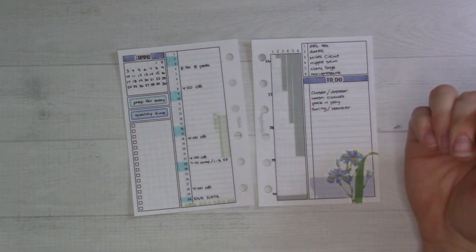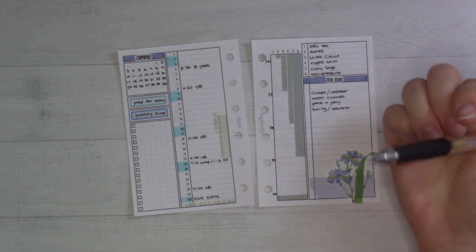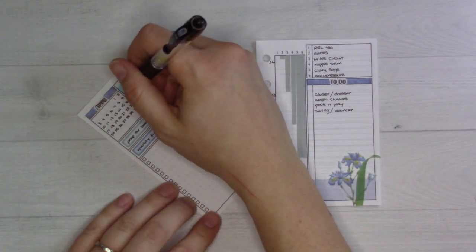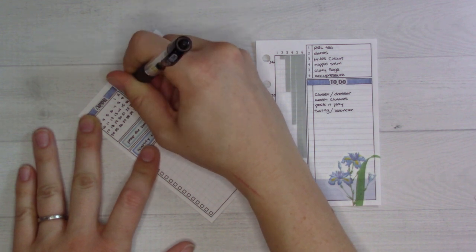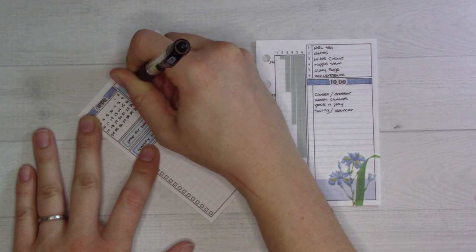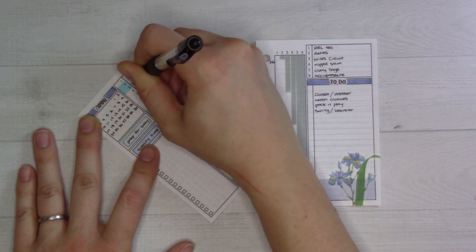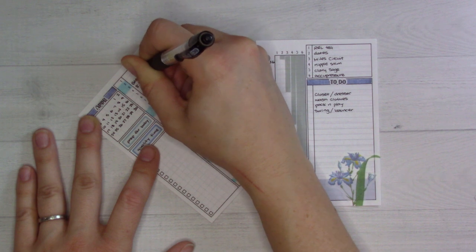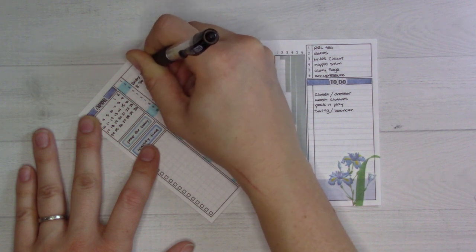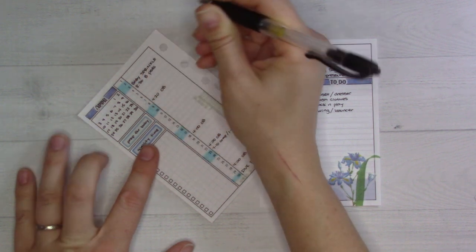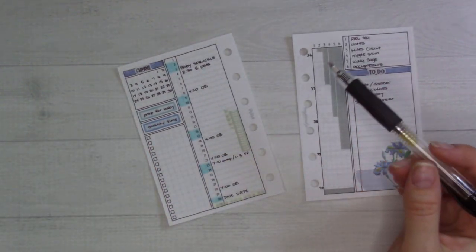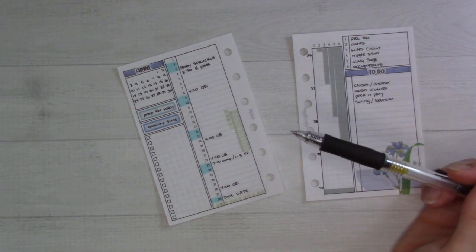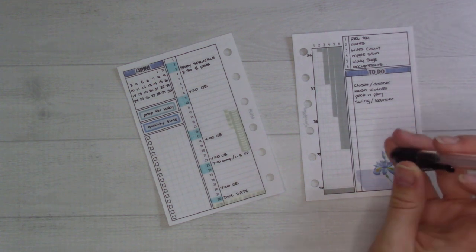We're having a baby shower sprinkle. My mom and mother-in-law very sweetly are hosting something for us to get some boy stuff for the baby because we already have two girls and we have very few clothes.